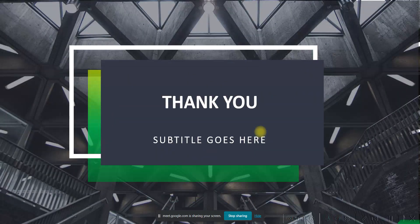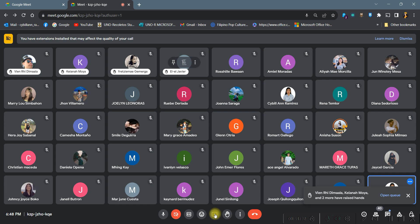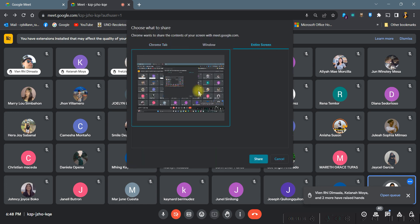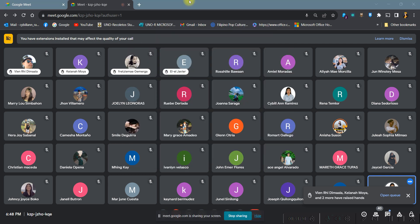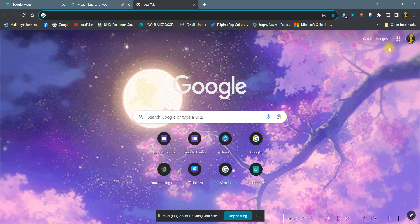That ends our discussion for the overview of the hospitality and tourism industry. Next meeting, we will have an asynchronous activity to summarize what you have learned from tonight's discussion. I will upload the instructions and files on Google Classroom. Let me first teach you how to answer activities there so you're ready. We will be using Google Classroom. I will show you the student POV on how to access and answer the activity. You need to use your CSR email to access the Google Classroom.